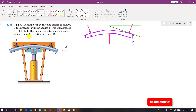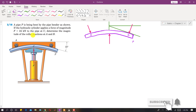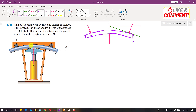Now I am going to solve problem 318. In this problem, pipe P is being bent by a pipe bender as shown. The hydraulic cylinder applies a force of magnitude 24 kN. This is our free body diagram.